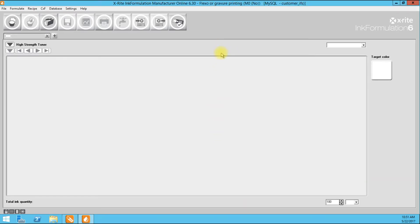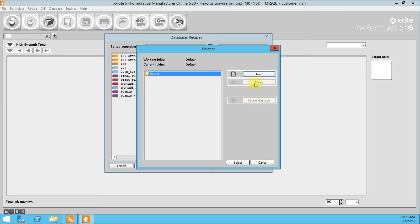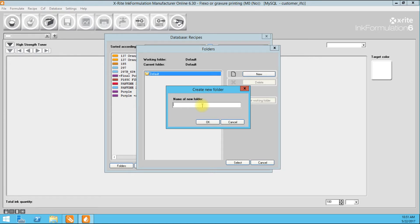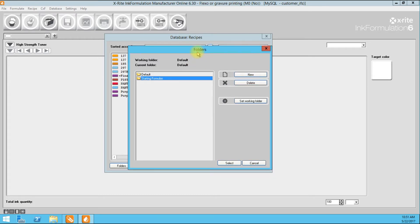Everything in Ink Formulation 6 moves left to right, so we only have options starting to the left. We have a Save button and the option to create a folder. I'm going to go ahead and create a new folder called Starting Formulas. I like to save unproven formulations in Starting Formulas — we don't know yet that it will hit the required color. Once corrected and under a 2 DE CMC or whatever the customer's specification is, we can save it into its own folder, such as a job number.